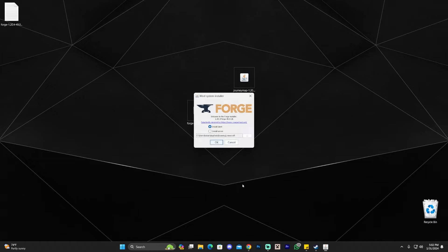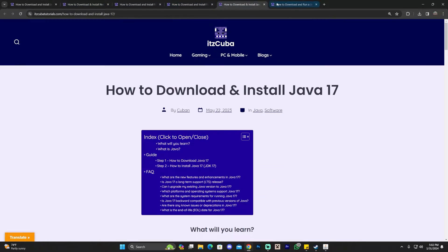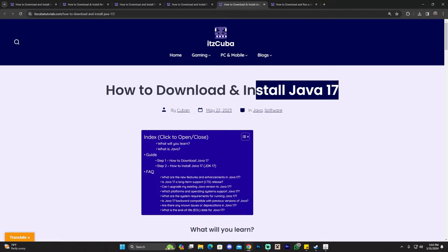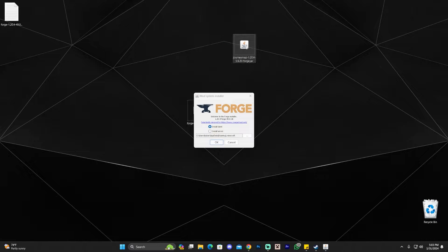Since I've already played Minecraft 1.20.4 and my launcher is closed, all I have to do is double-click the Forge installer to open it. If the Forge installer doesn't open when you click it, that's probably because you don't have Java updated. I recently installed Windows 11 and realized it doesn't come with Java 17. You're going to need Java to open JAR files — all mods and mod loaders are JAR files.